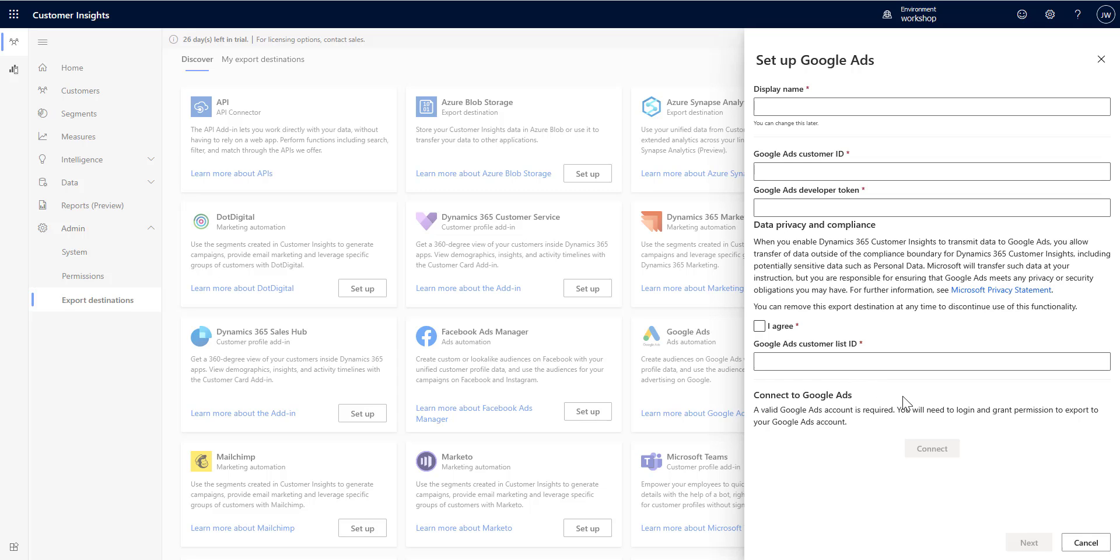And then hit Connect, and just like all the other ones, you pick the segments that you're going to export, and then those segments can be used in Google Ads to do targeted advertising.